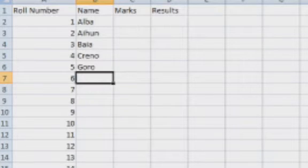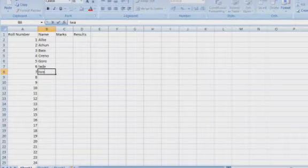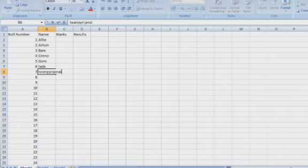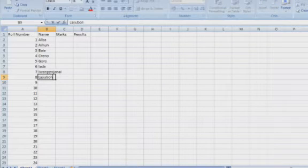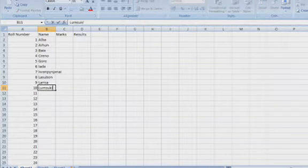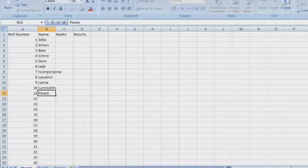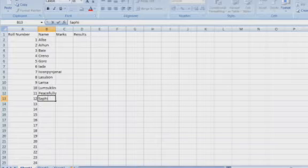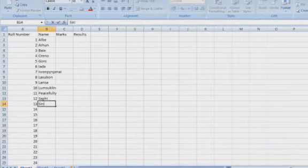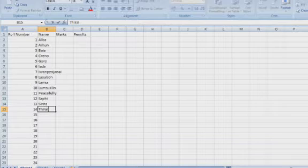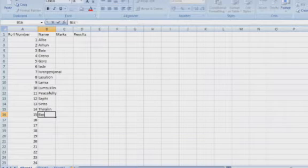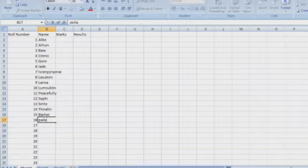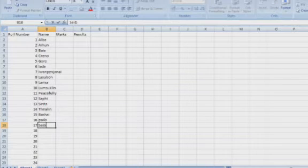Dear students, since you already learned how to create data frames and series in pandas, you can try to create these records in a pandas data frame or series. Here I am creating them using Excel as a CSV file and will transfer this file into a data frame. First I create an Excel sheet, save it in CSV format, and then read it using Python pandas.